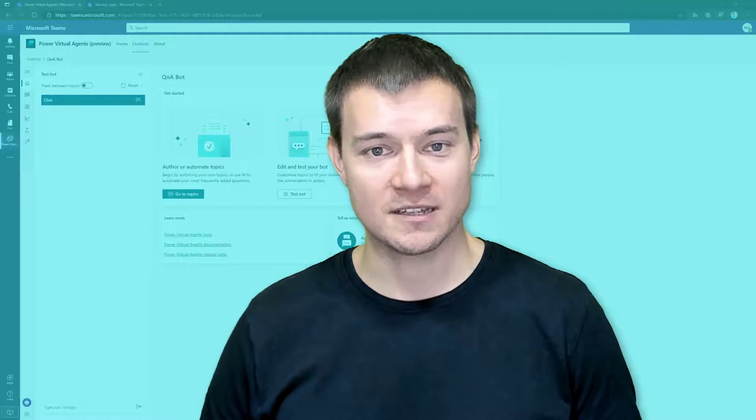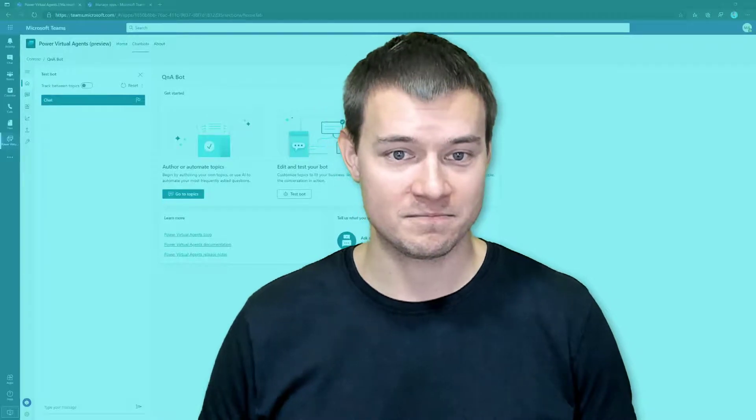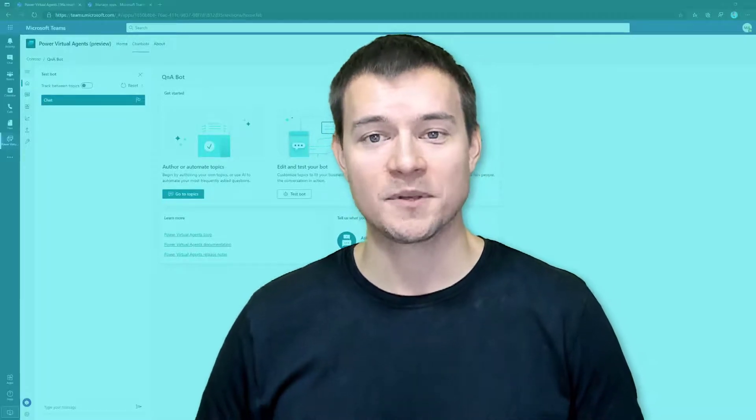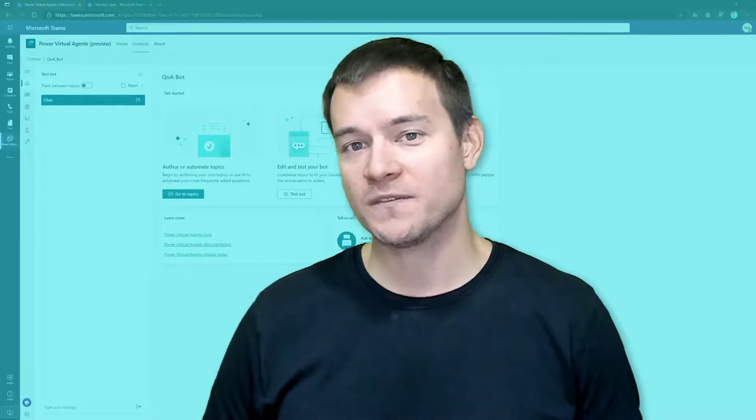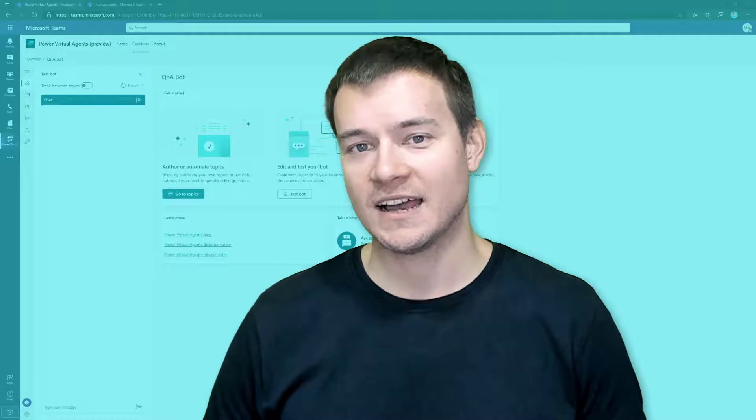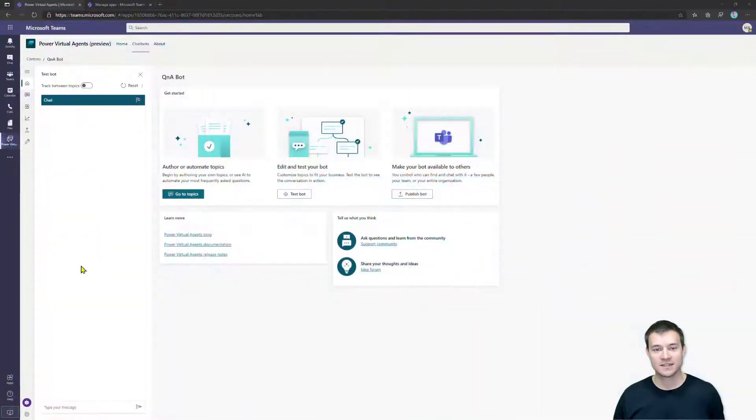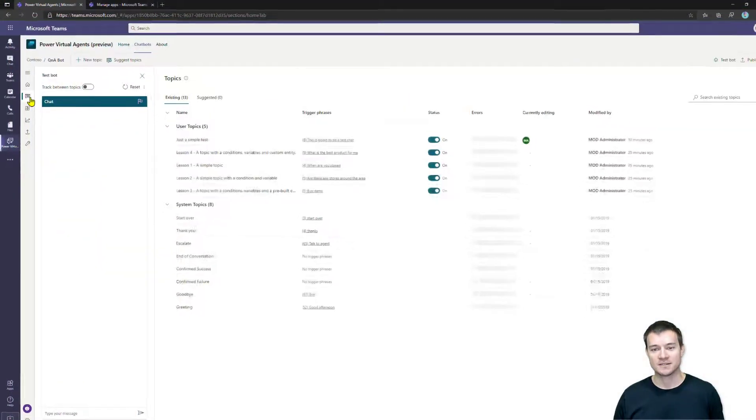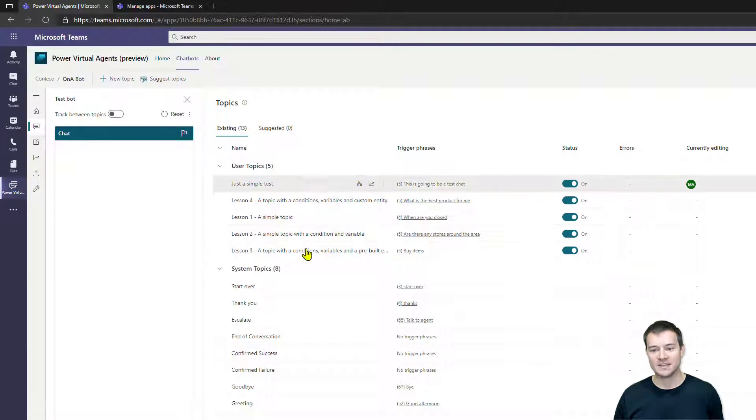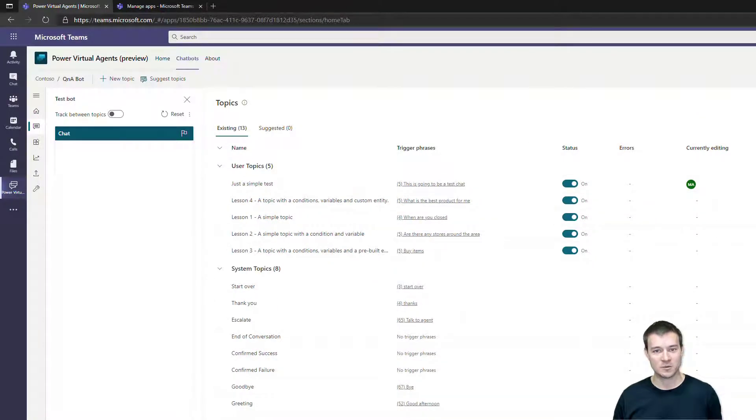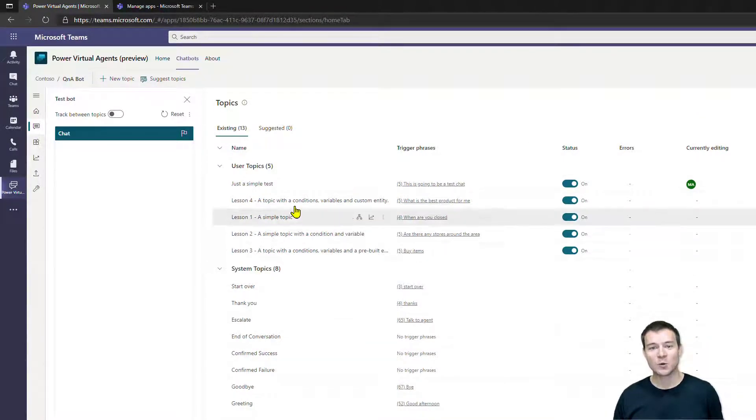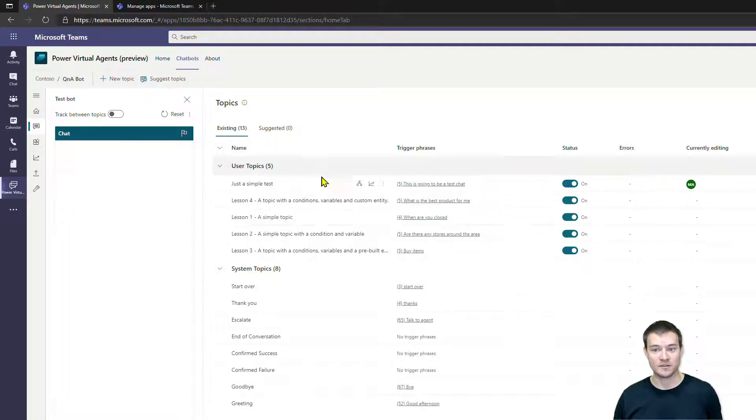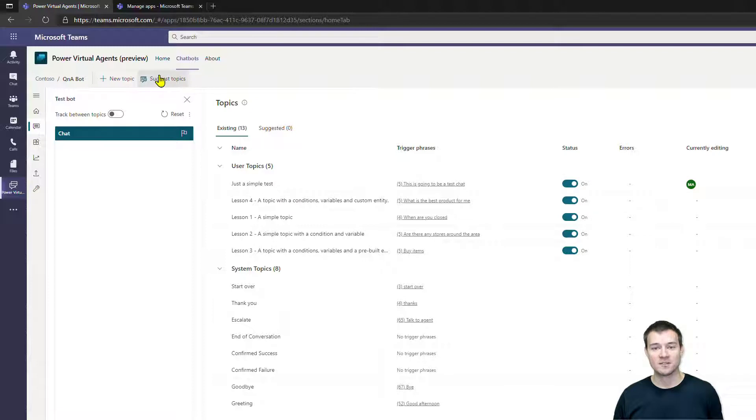In the topics area, that was one of the functionalities that I've been asked how to use. Once you navigate to topics, apart from those that are created automatically once you provision the bot and those that you create by hitting this new topic button that I showed you in the previous video, there is also this functionality that helps you or lets you create topics by providing a URL.